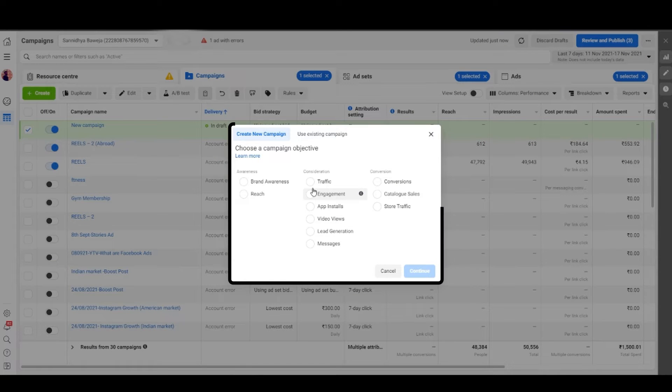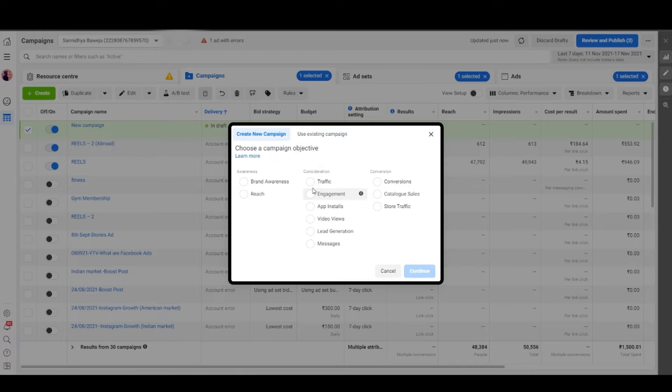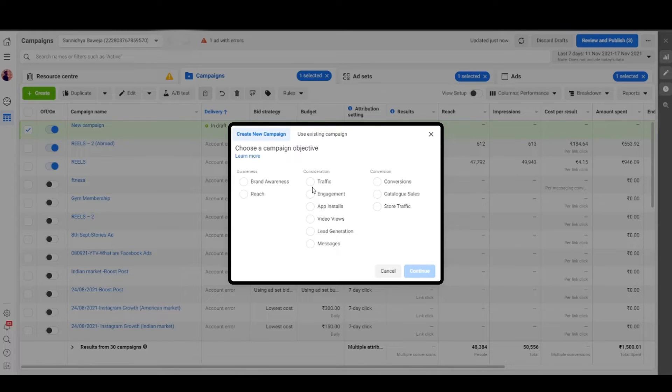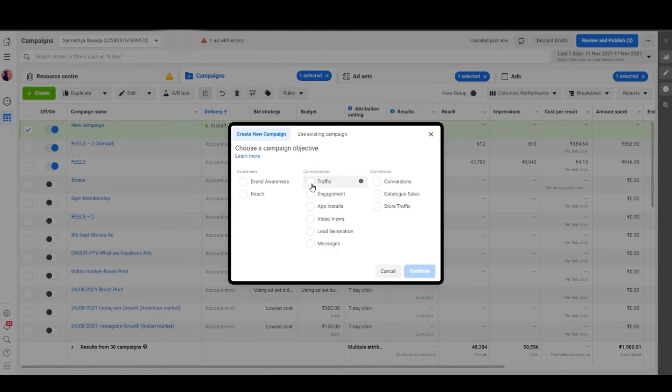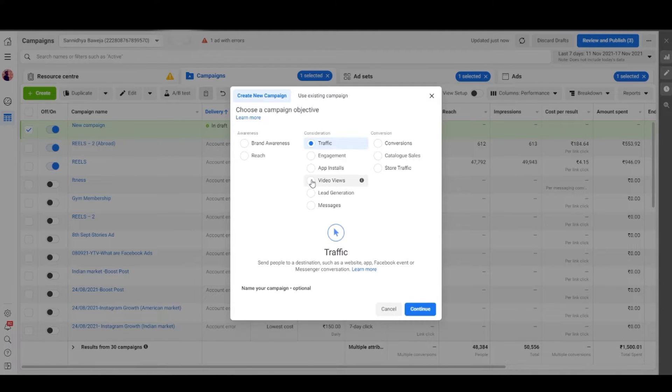Then you'll see a screen with a lot of objectives. Don't get overwhelmed with all these objectives. I'll explain each one of them later in the following videos in the course. Let's choose the traffic objective for now and just move on.